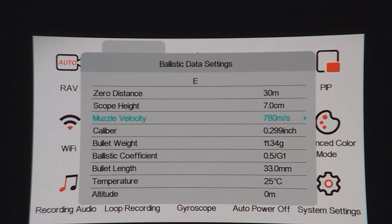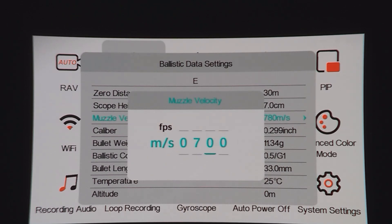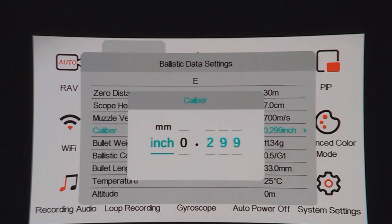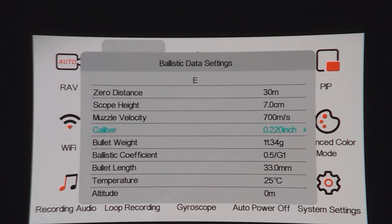Again, right arrow takes you down, plus to select, right arrow to move across, plus to select, move across. Right arrow moves you across, right arrow moves you up — that's what I want. Long press left to save, right arrow moves you down, plus to select. I want to come across to this and move up — so that's my 0.22 set.